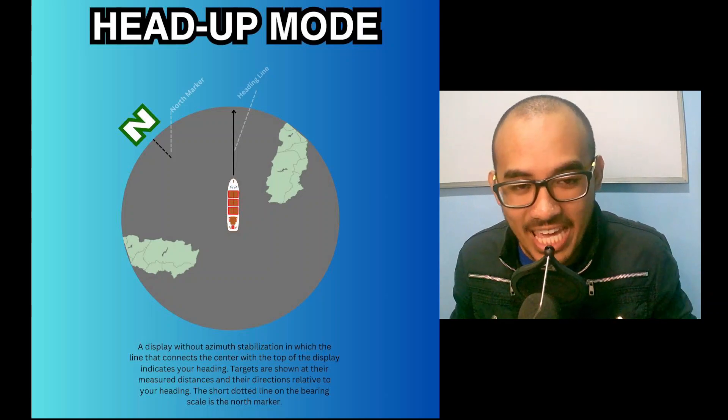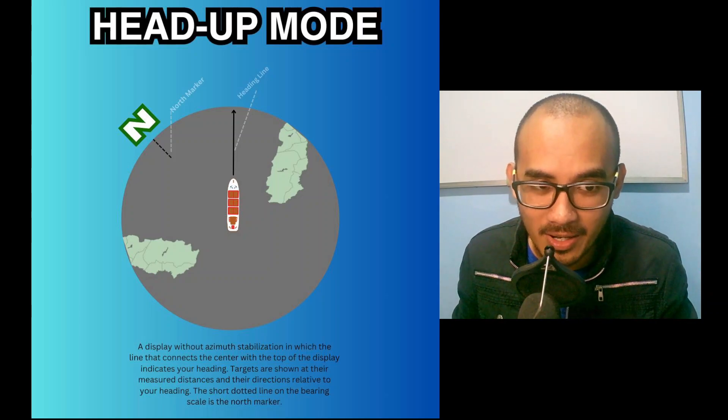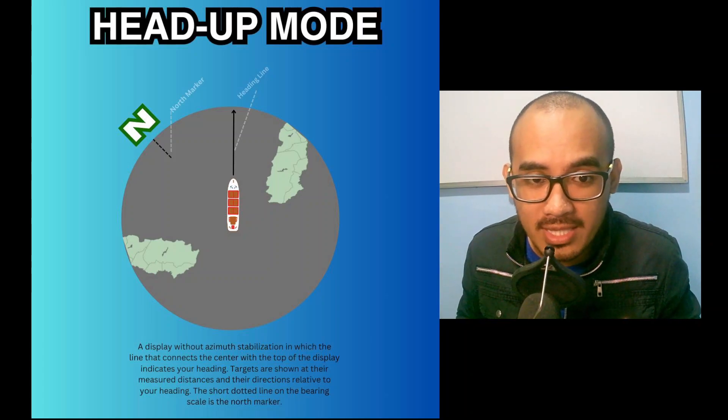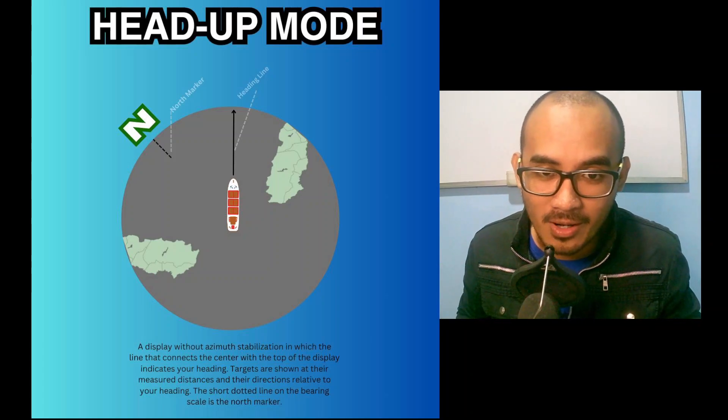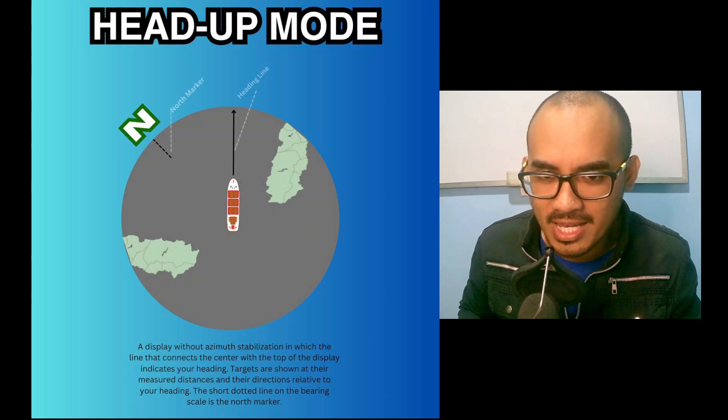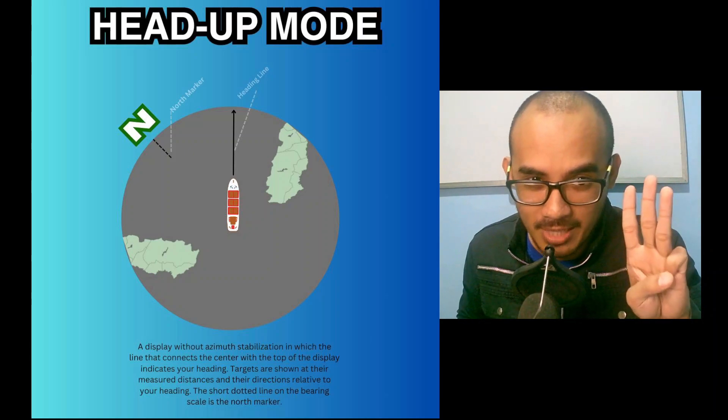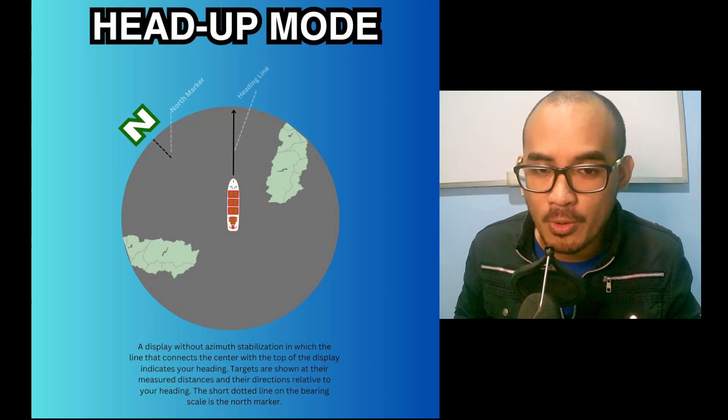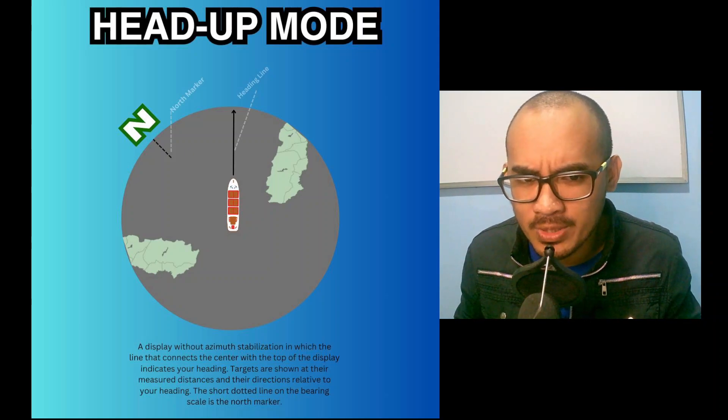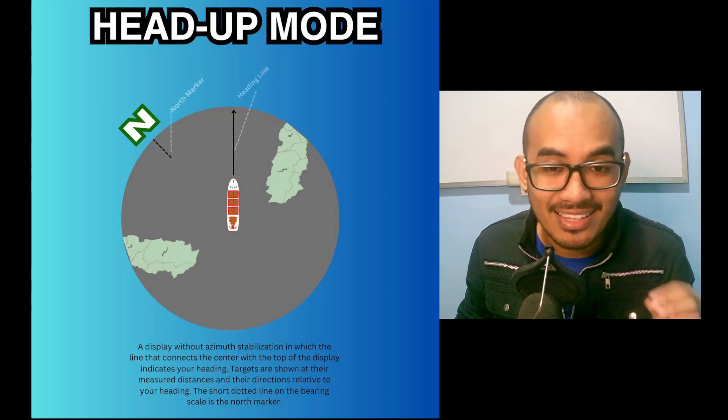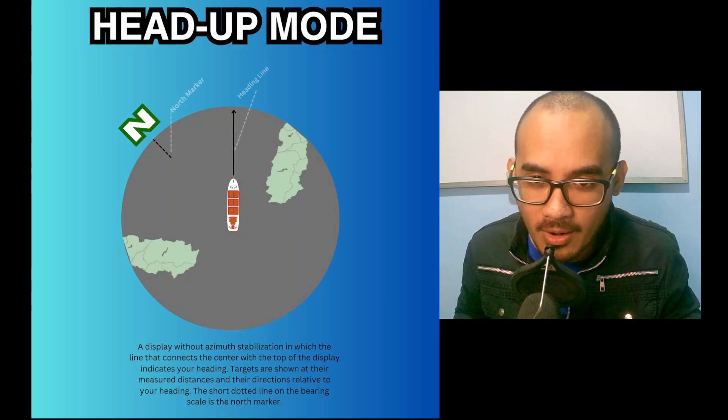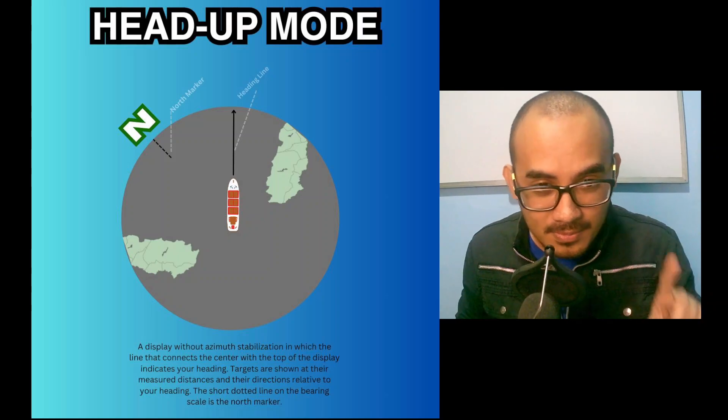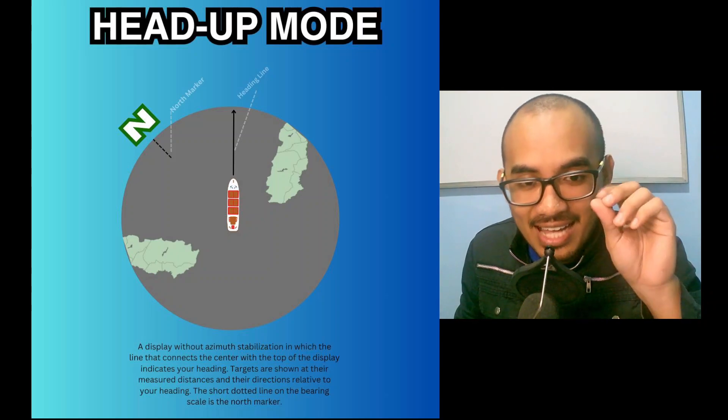There are three commonly used presentation modes on radar onboard merchant ships: head-up, course-up, and north-up. Other presentation modes exist, such as stabilized head-up mode and stern-up mode, but in this video we'll focus on the three common presentations. Number one is head-up mode.